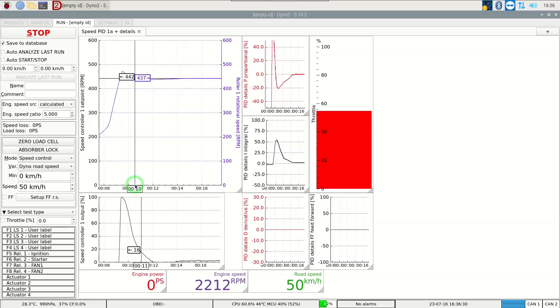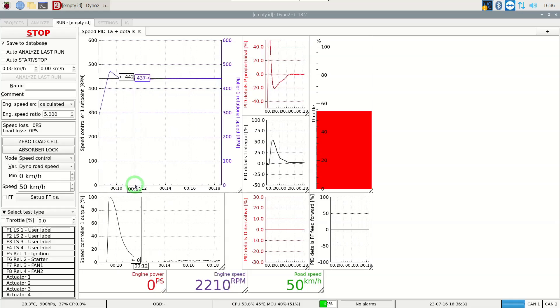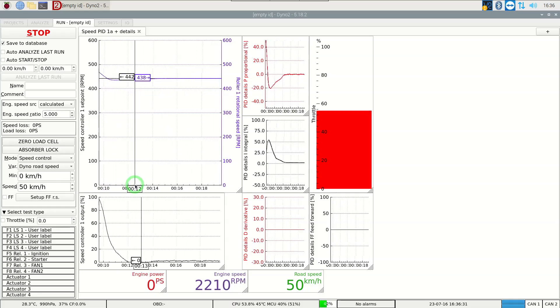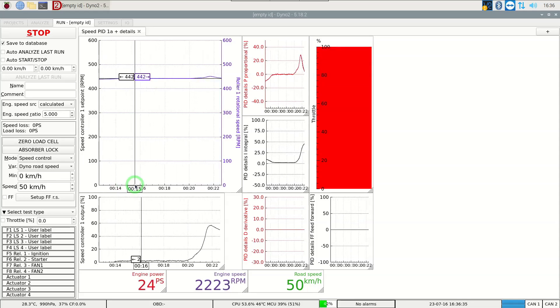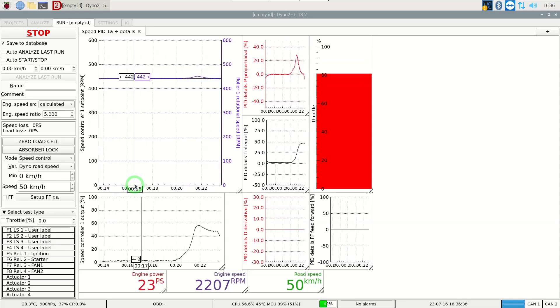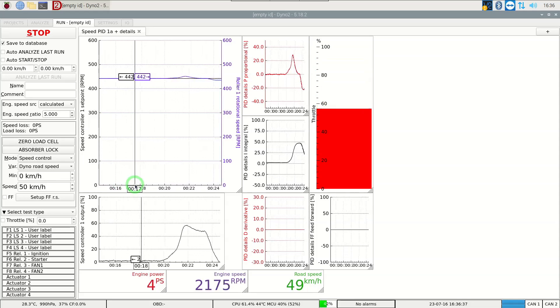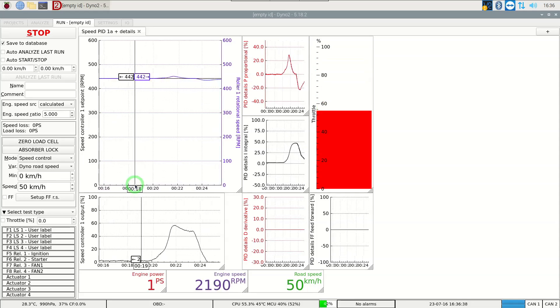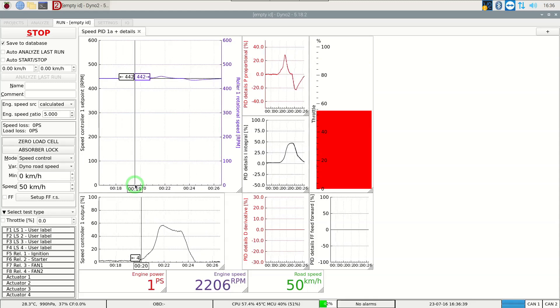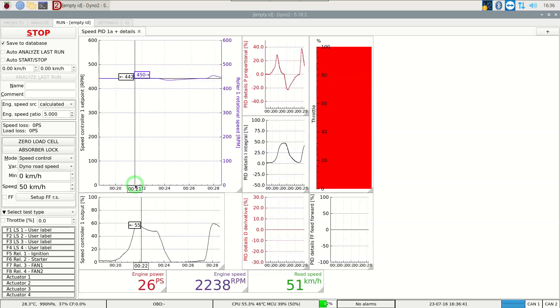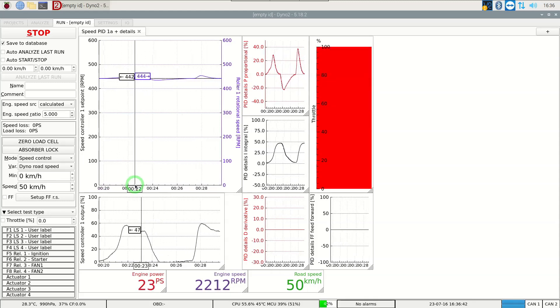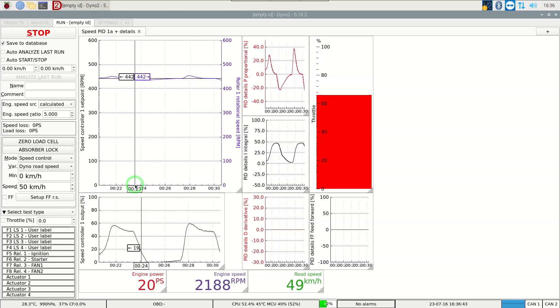It goes like that. You press the throttle and disturb the system. The speed goes up. PID notices that the speed is too high and corrects it.